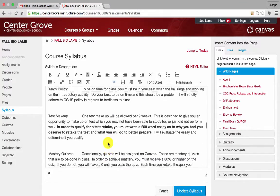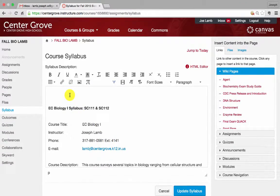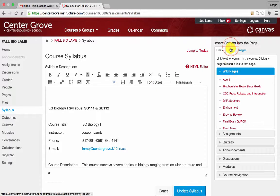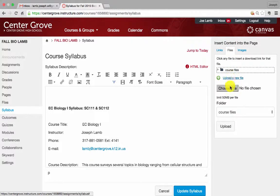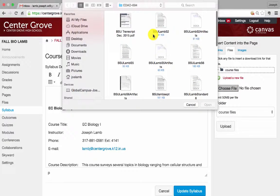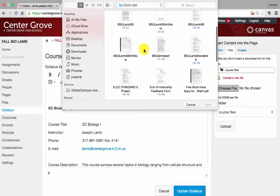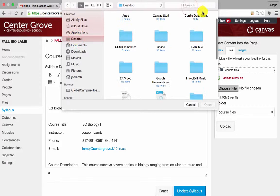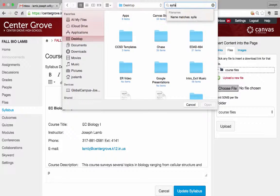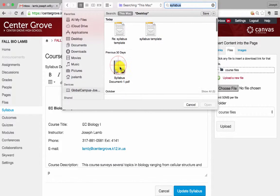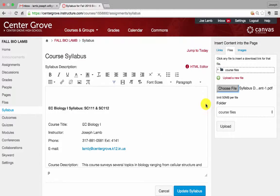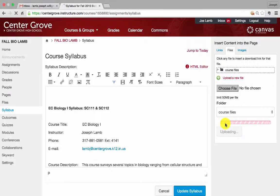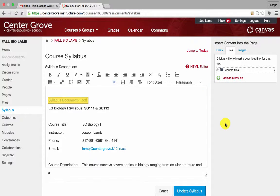You can also upload a document very easily if you just go over here to files and then click on upload a new file and then choose file. It will allow you to go through your desktop and you can choose which syllabus you would like to upload. So I'm going to go ahead and search and there's a syllabus document right there, so I'm going to open that and upload and it will become a link that students can click on and open the syllabus.